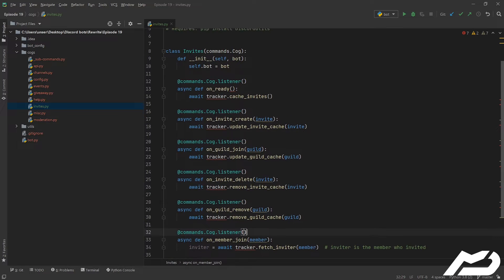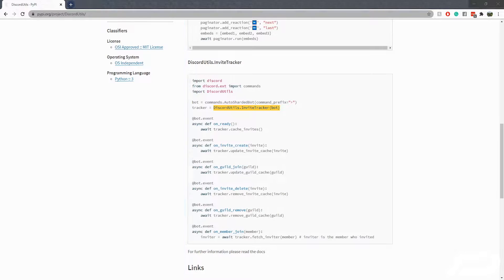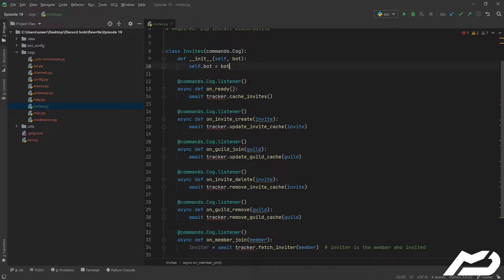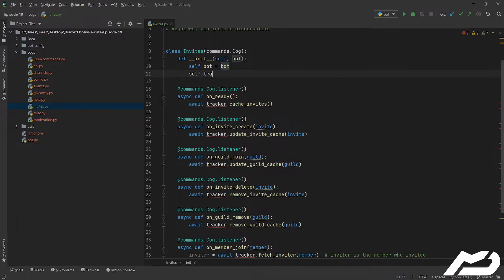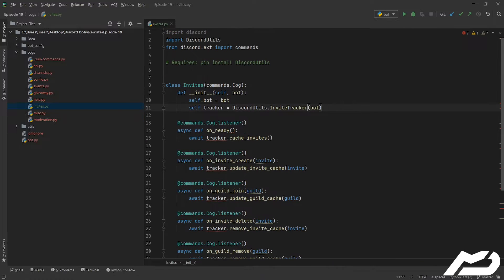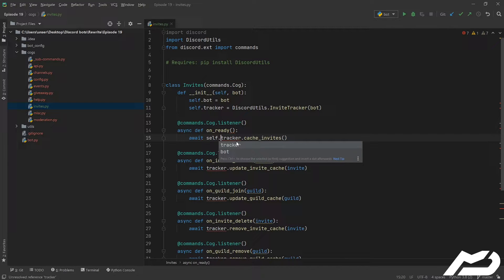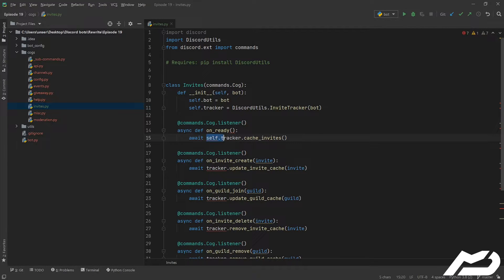And that should be good to go. What else do we need? We need a tracker, and because we are in a cog I'm going to go self.tracker. That's that, we've got it imported as well just to make sure.